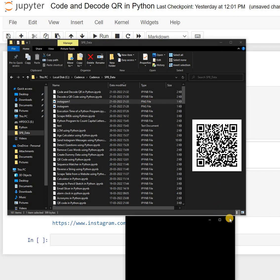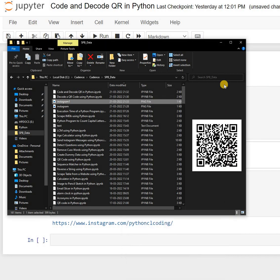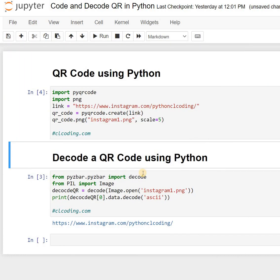This is my QR code for the link. Now let's see how you can decode a QR code using Python.